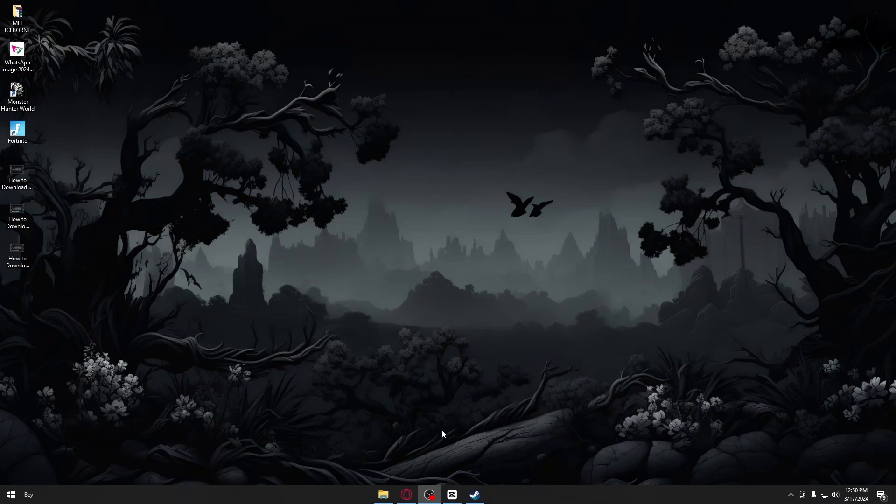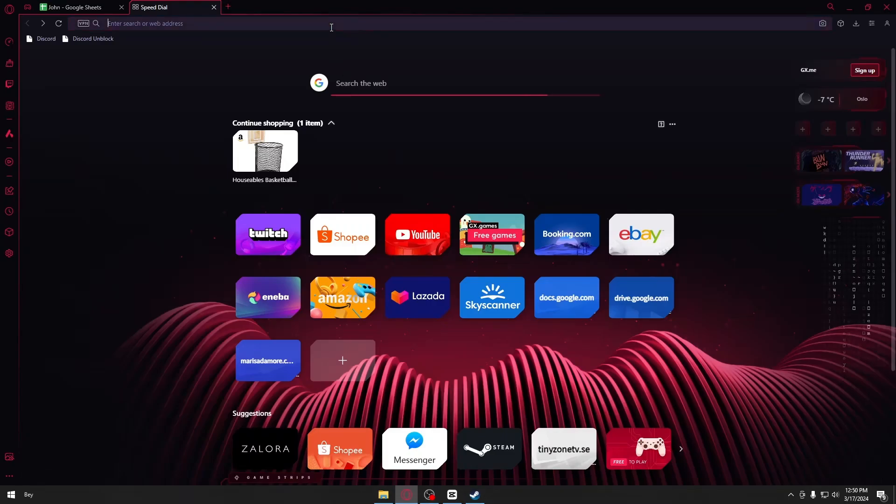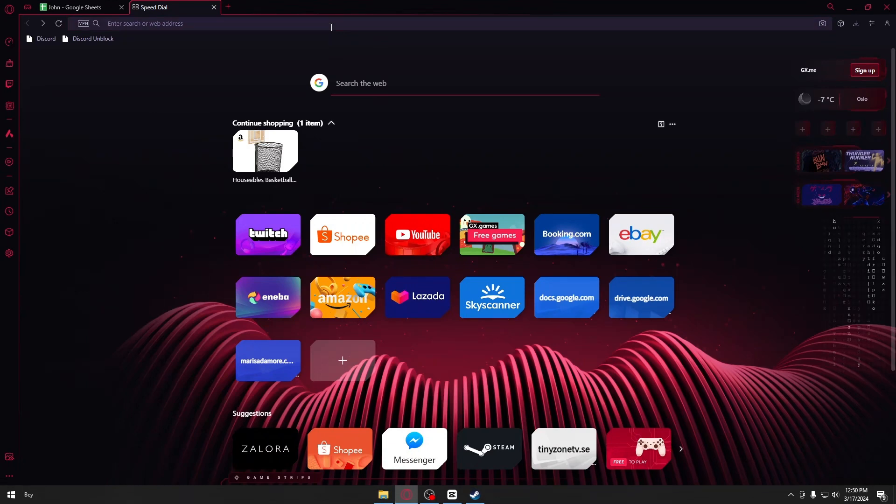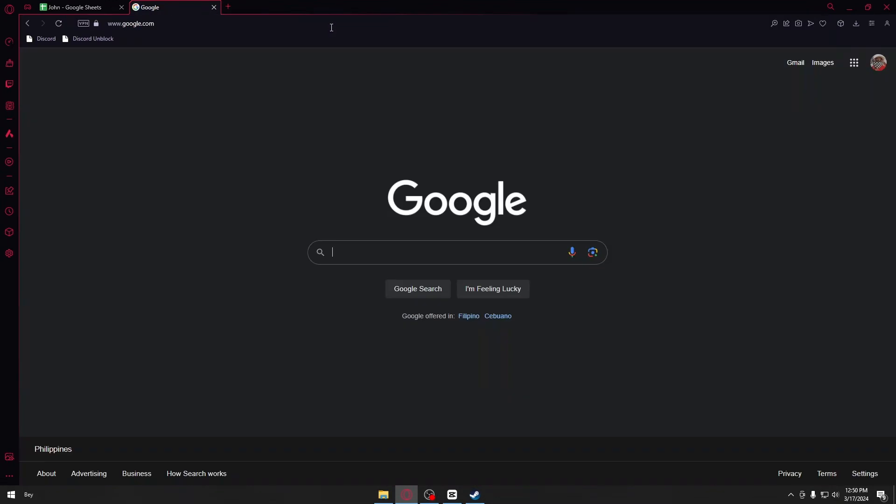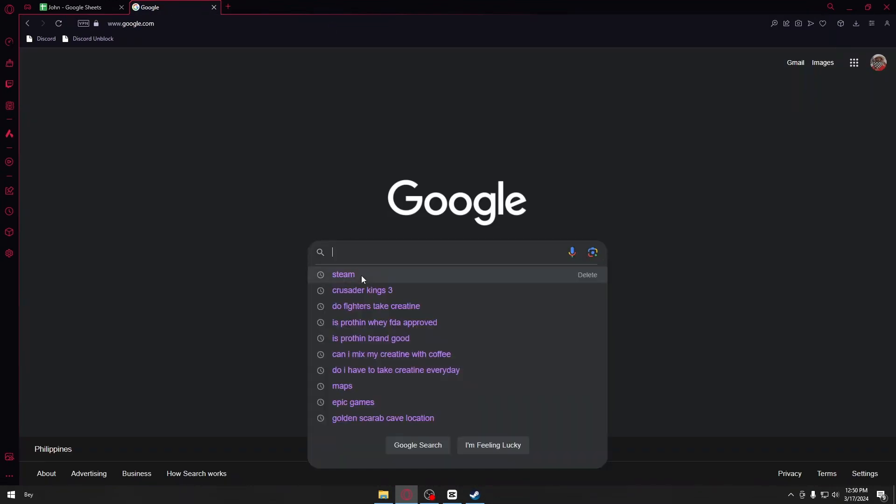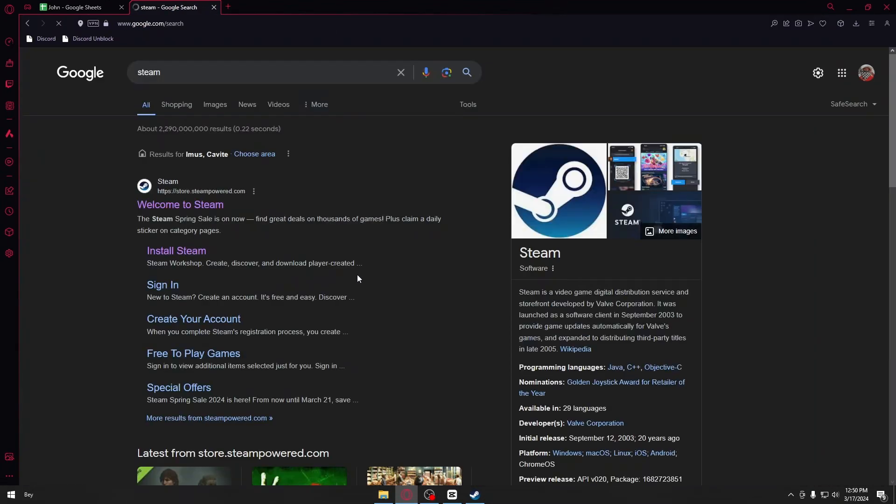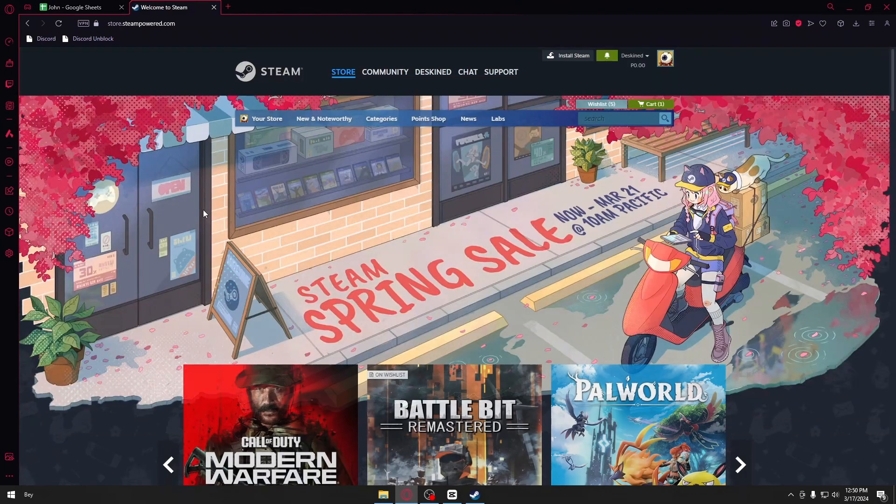First things first, let's open up our browser and head over to google.com. You want to search for Steam and open up their official website.